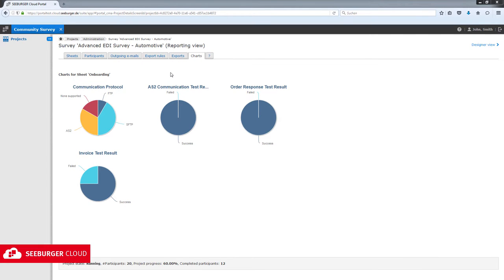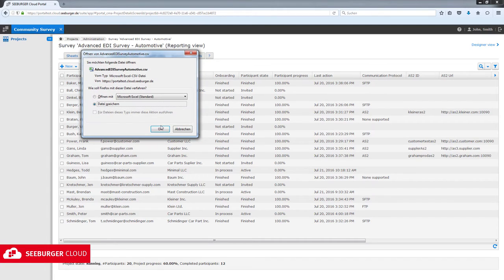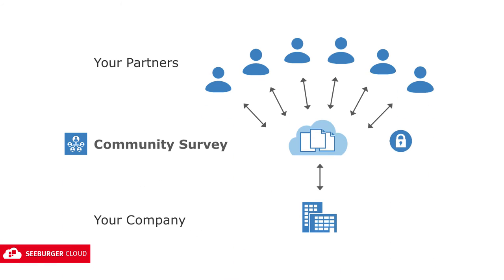Even when the survey is still active you can view intermediate results in real-time and download them in CSV format. We make sure your data is secure.